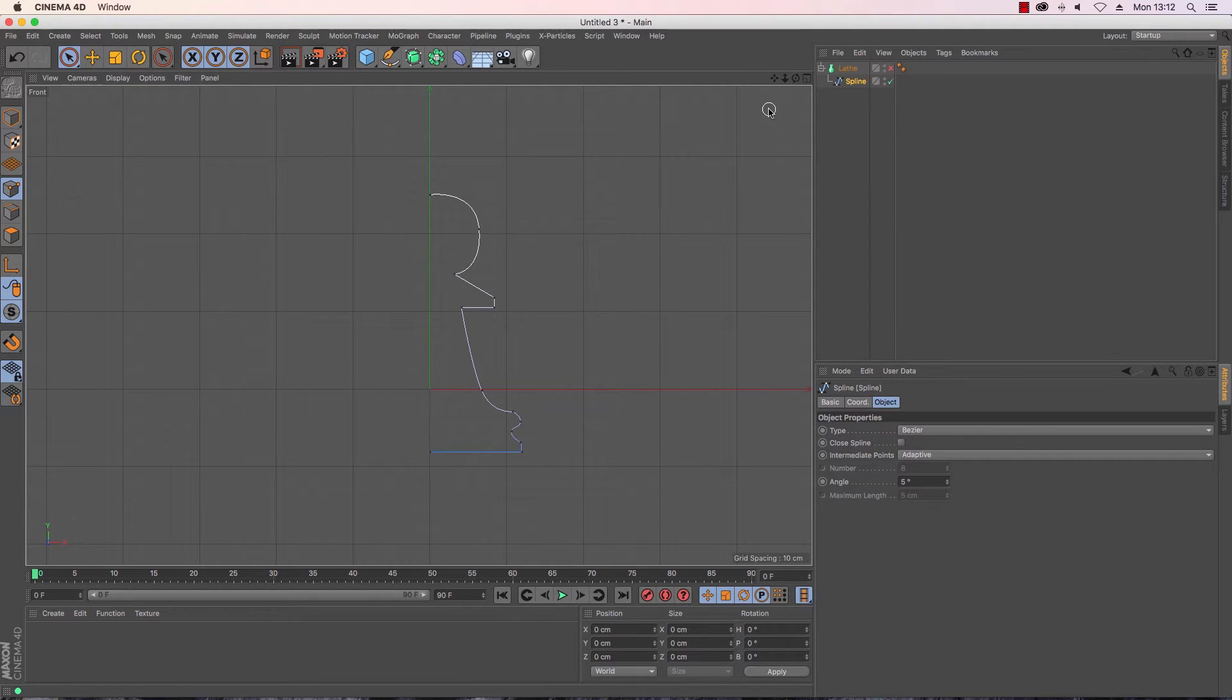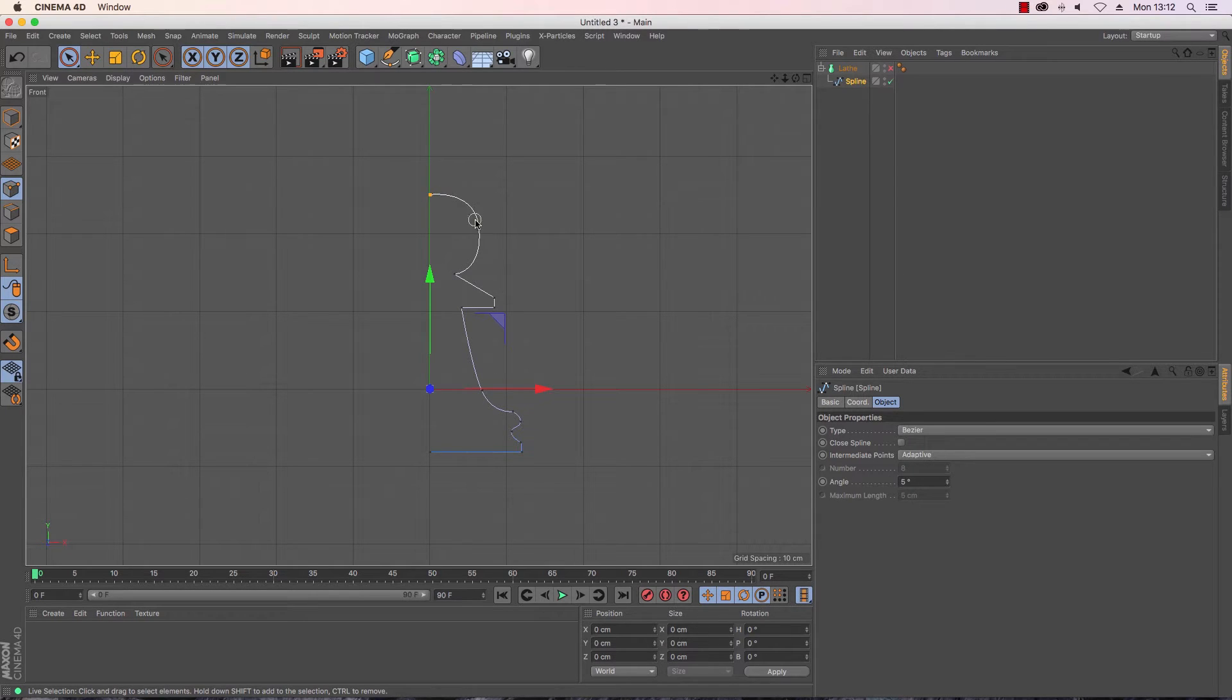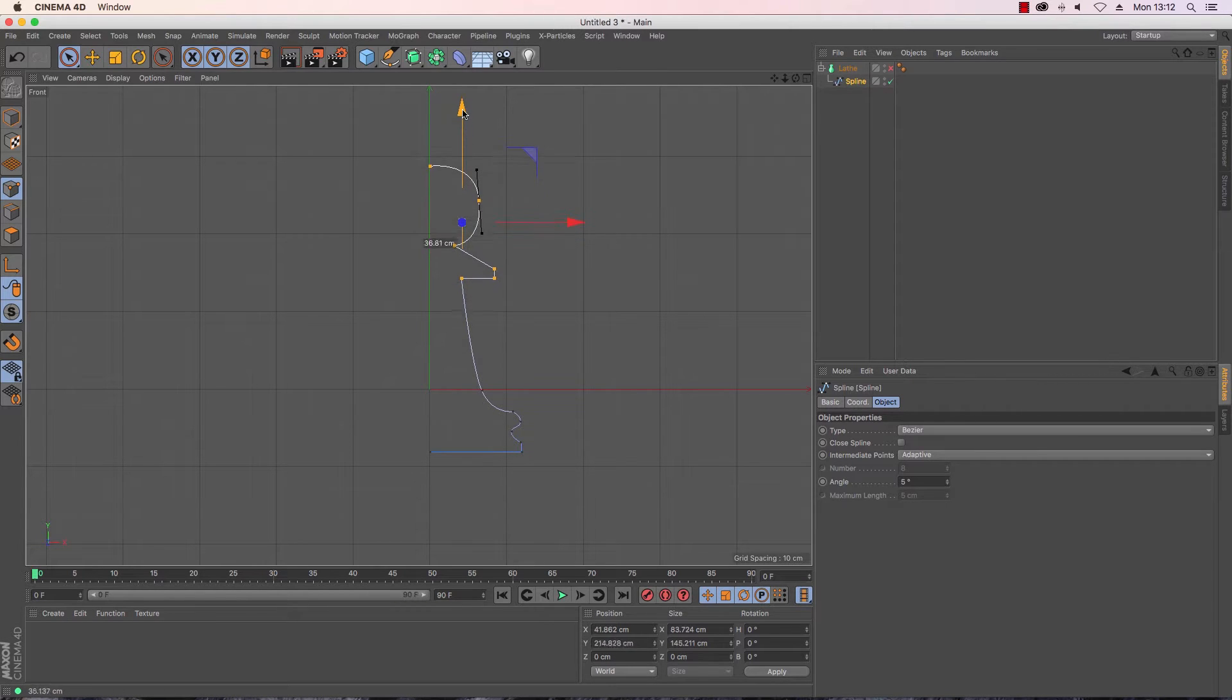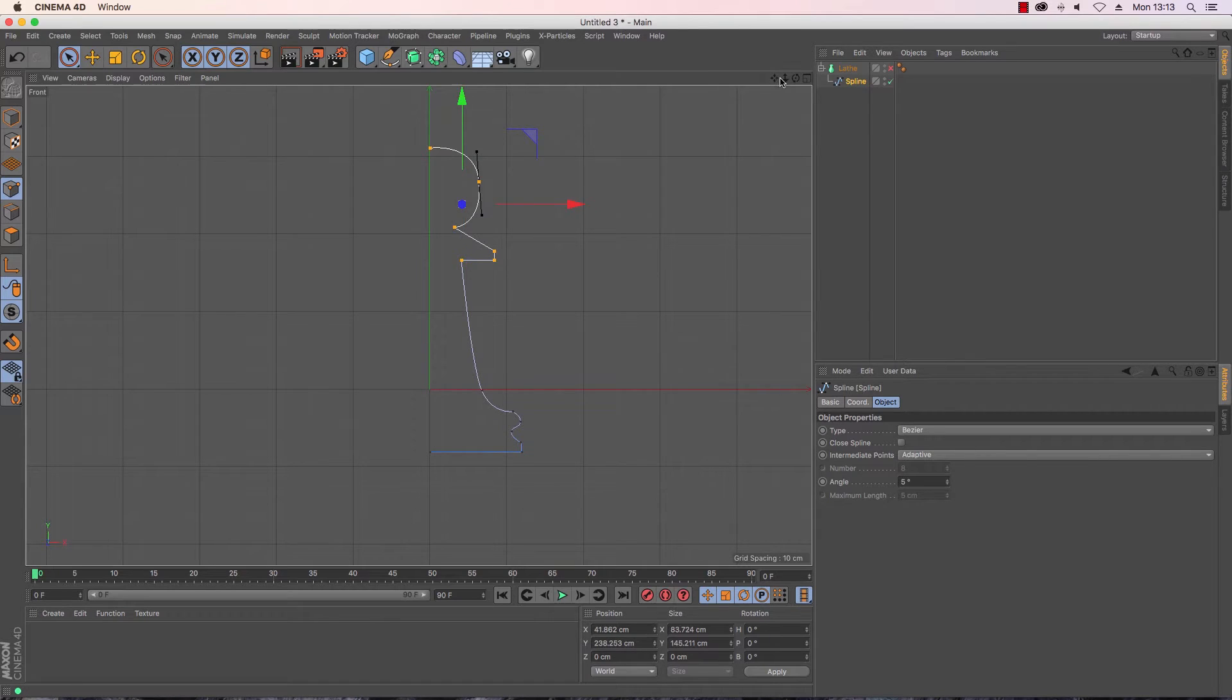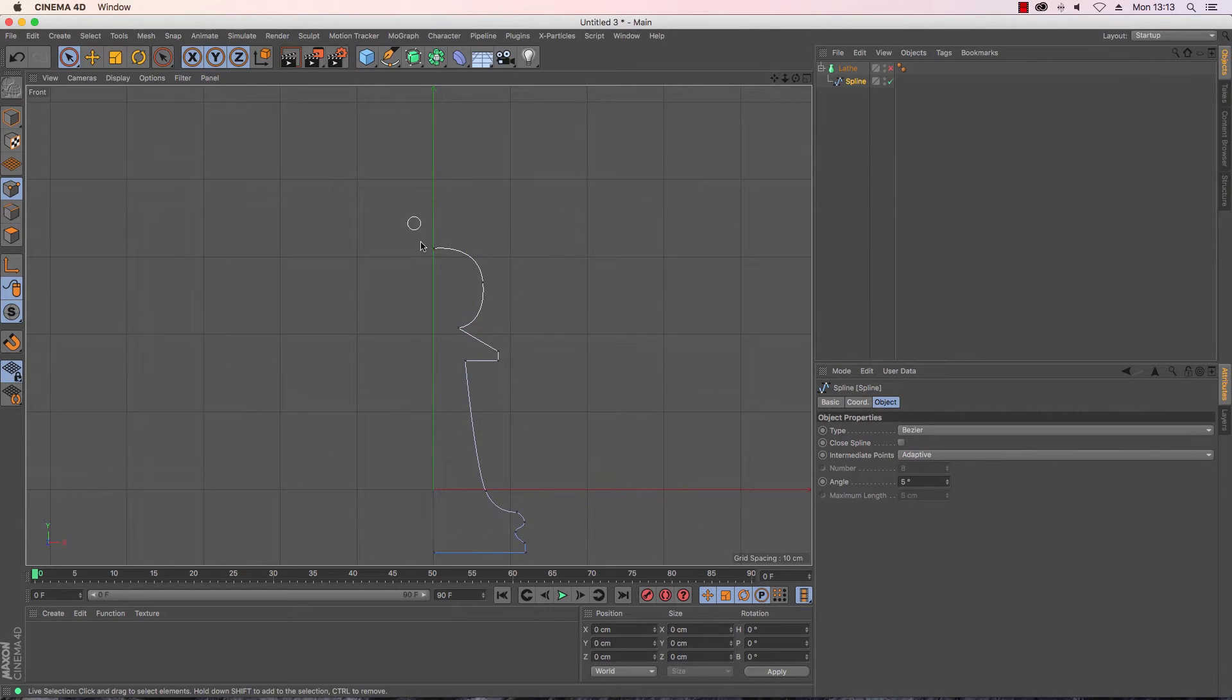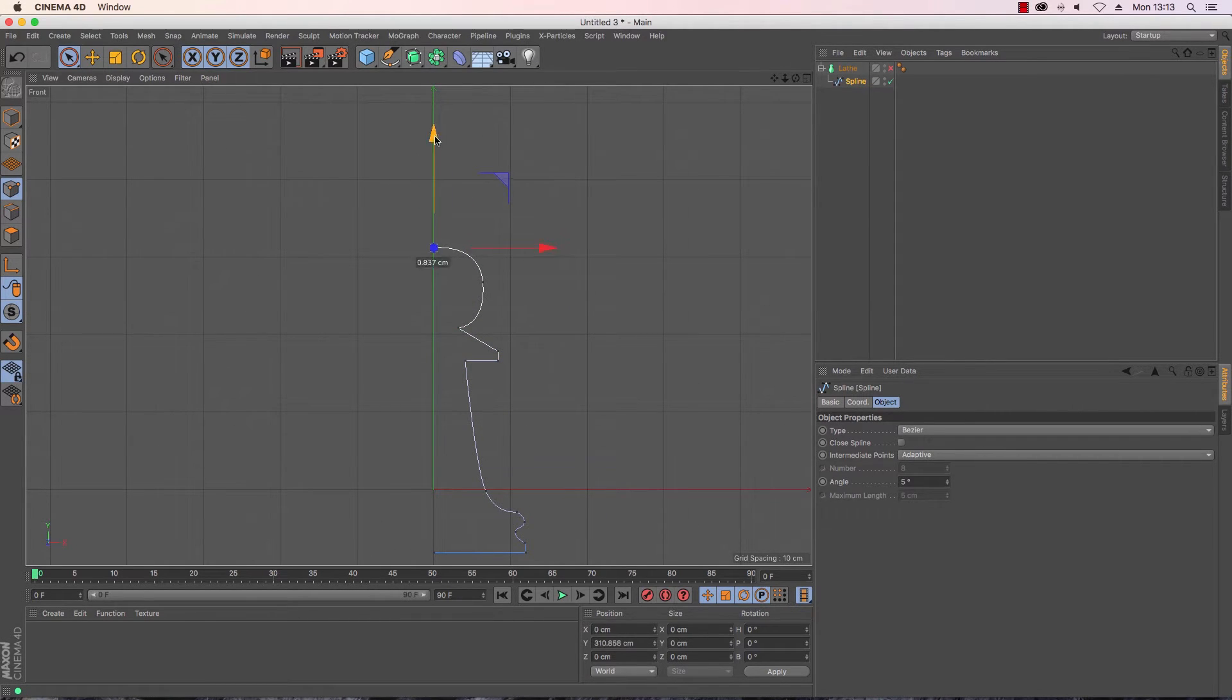Now bishop models are generally a bit taller than the standard pawns so I'm just going to select the top points and just drag them up. Now I'm going to select that point and move it taller.